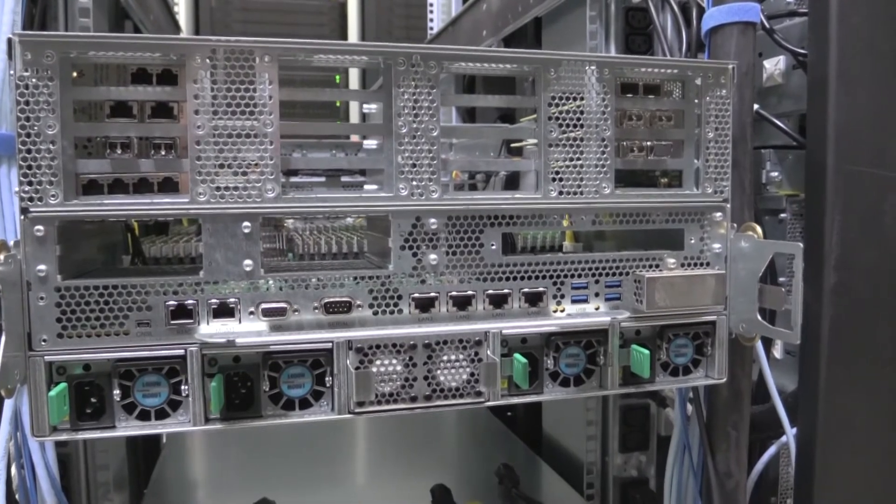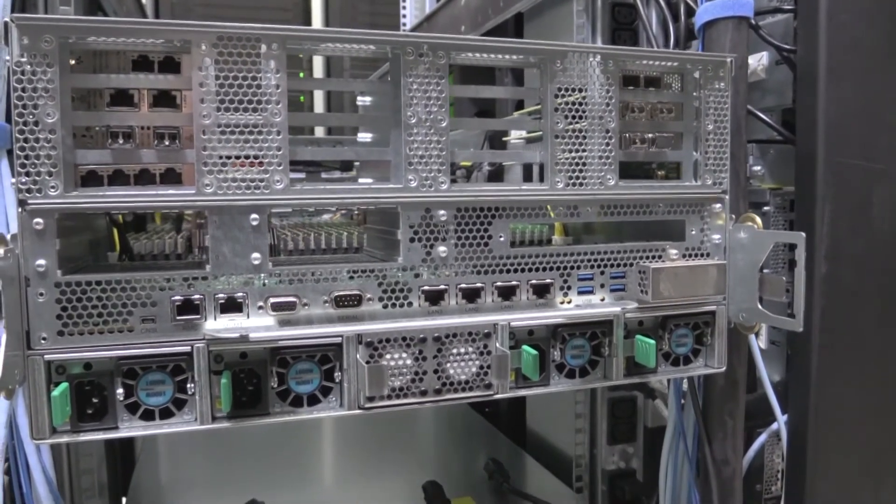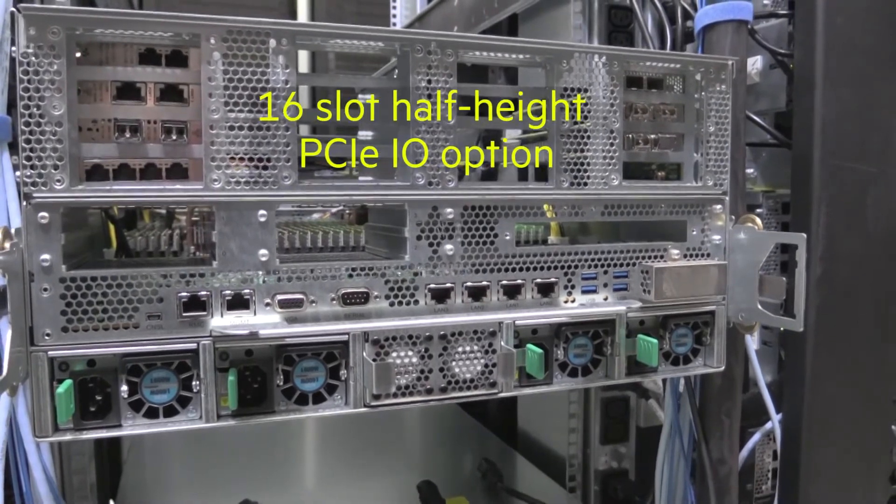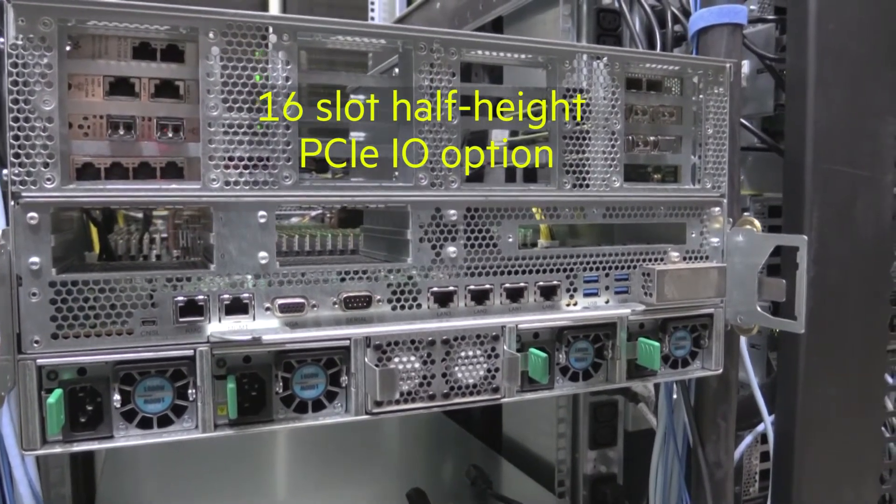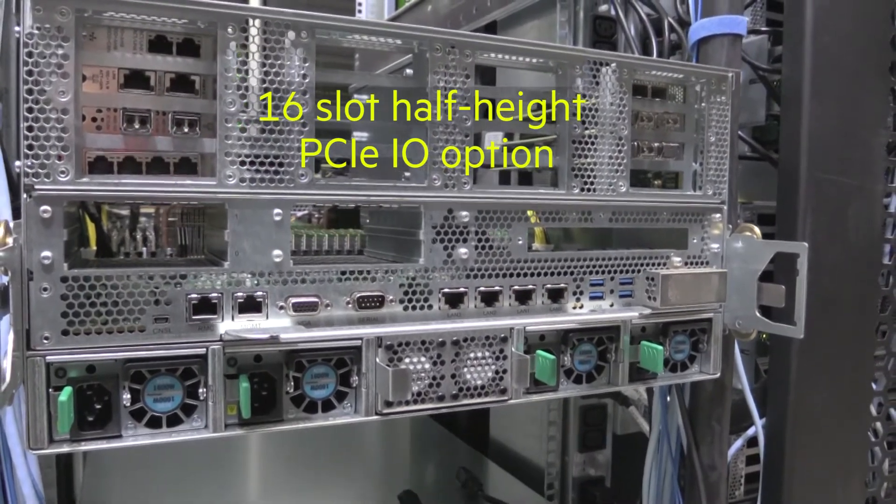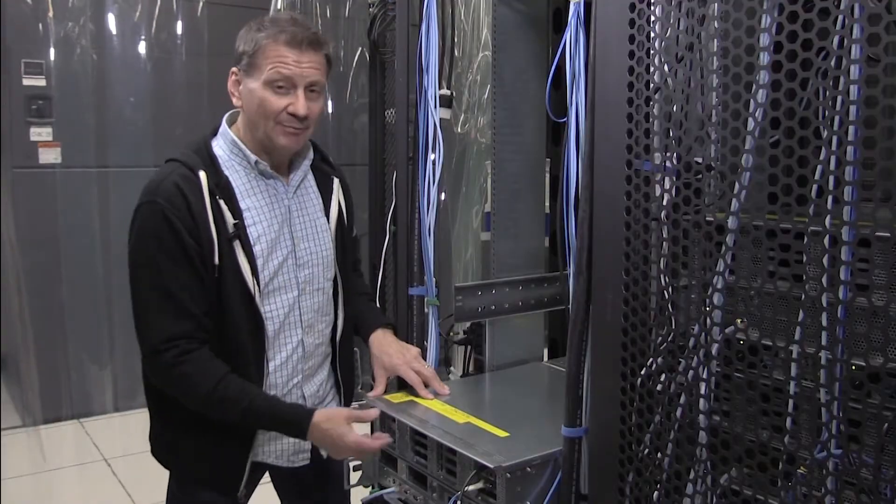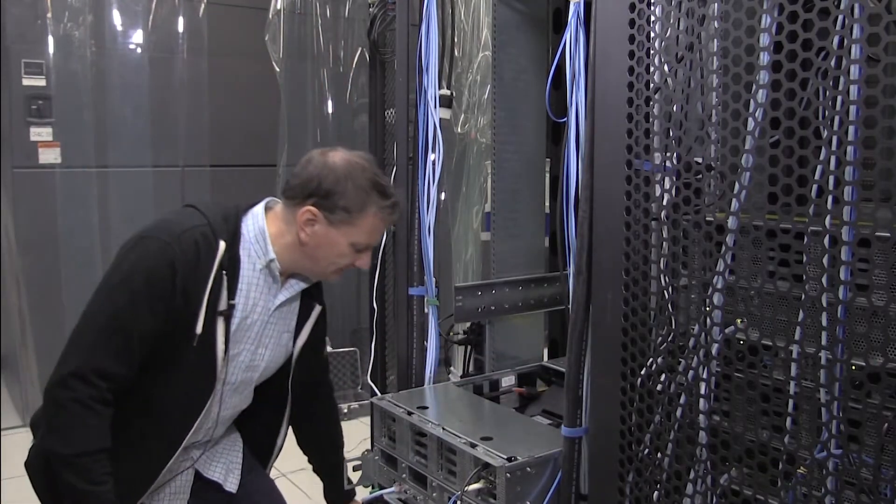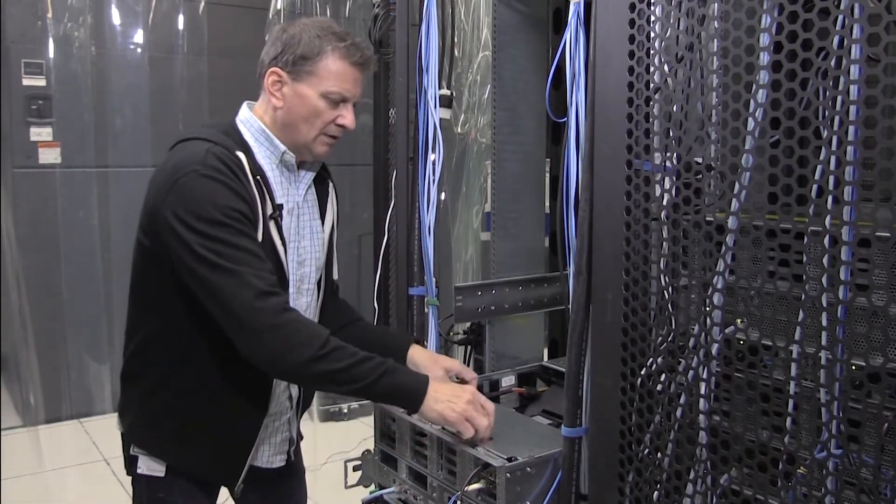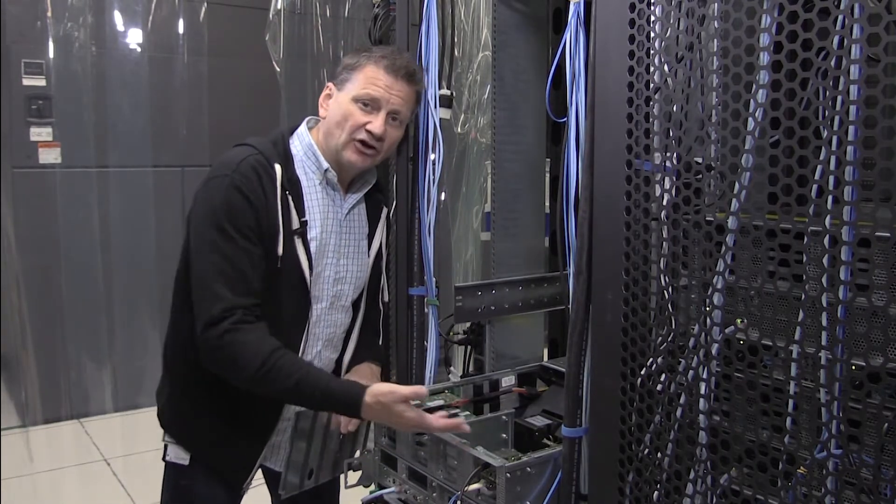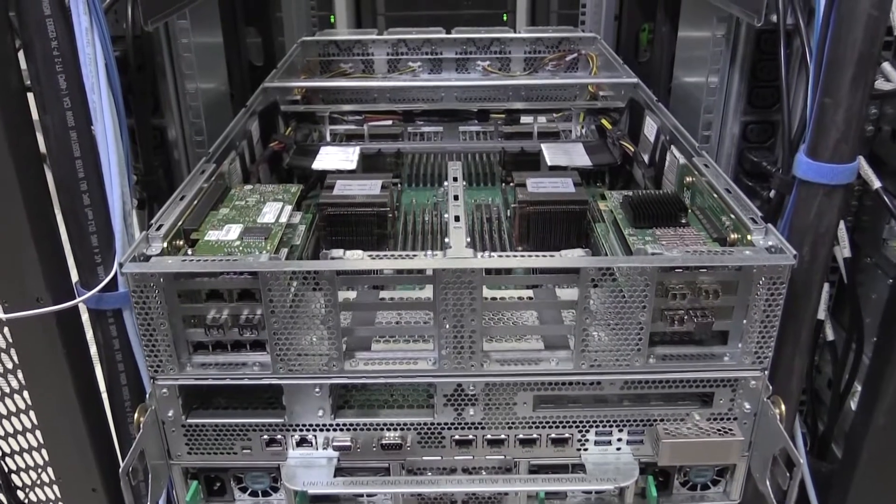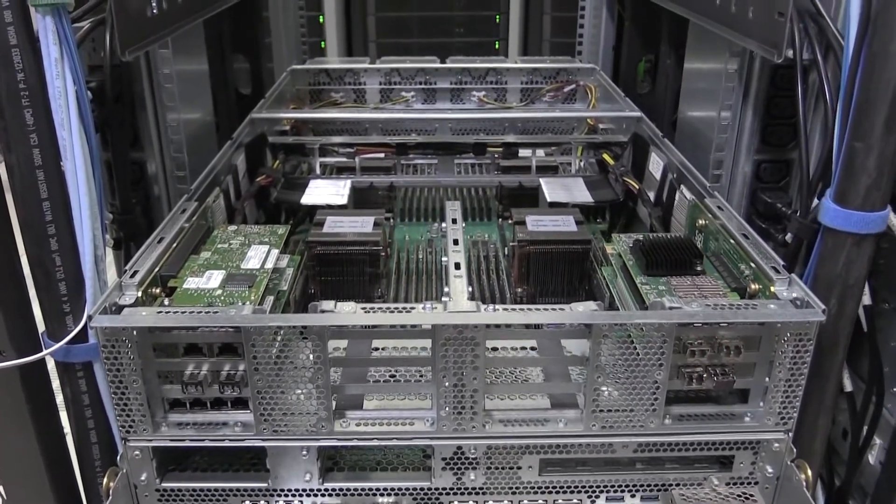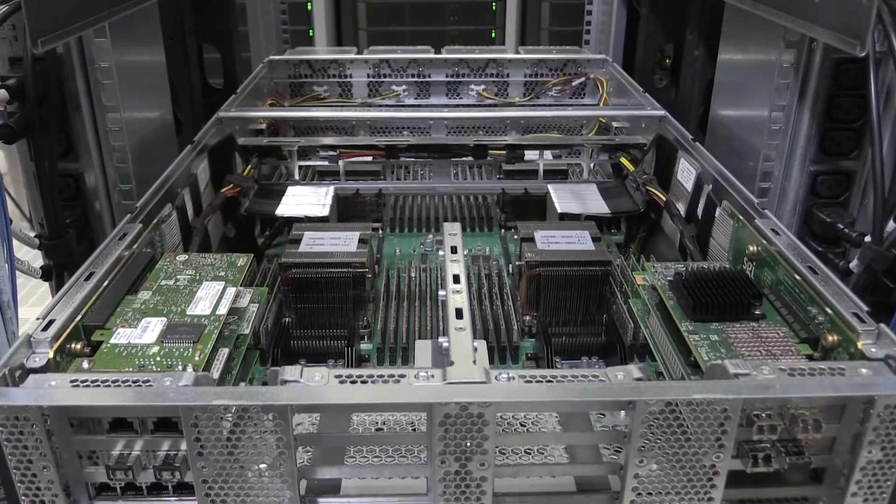For those applications that you need more IO, the Superdome Flex comes with an option for IO. One of those configurations is this configuration with 16 half-slot PCI bus adapters. As we remove this back panel, we can expose those standard cards that we typically use in our enterprise servers. Here, for example, we have two dual-port HPA fiber channel cards.